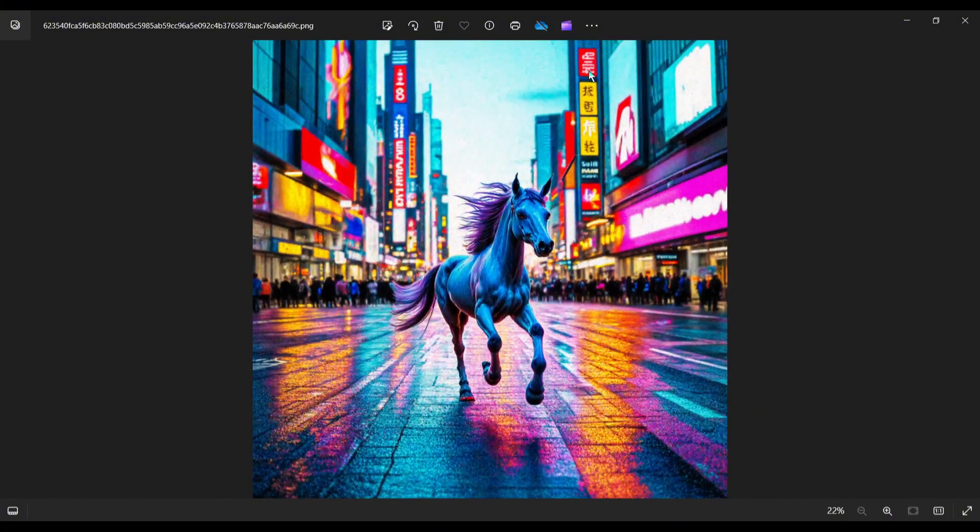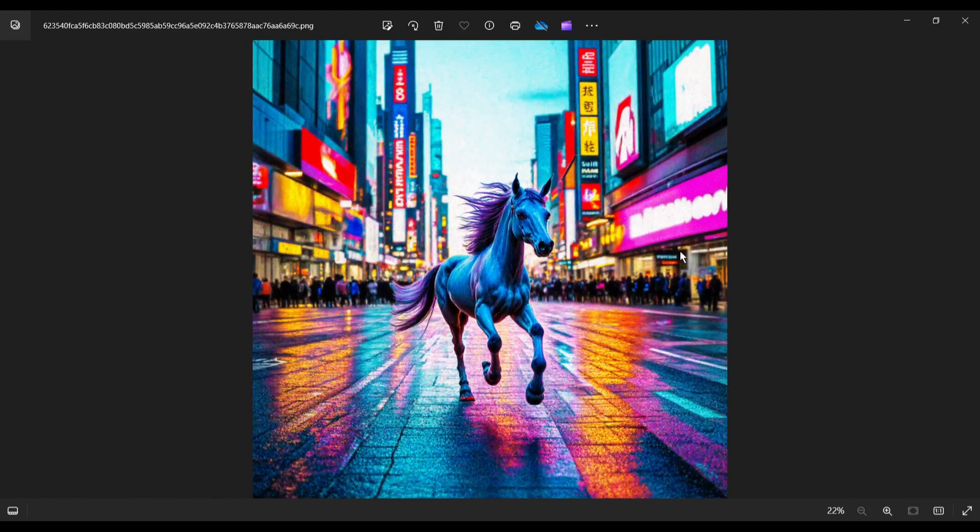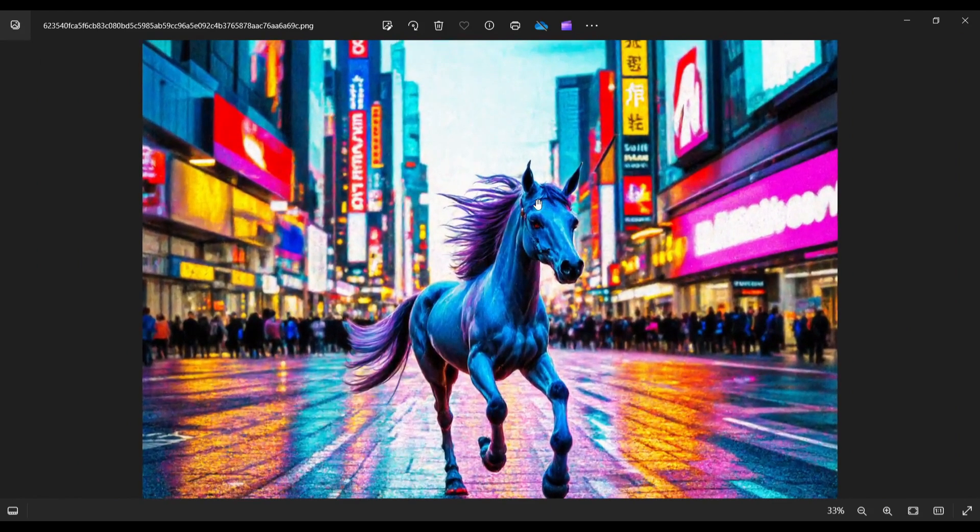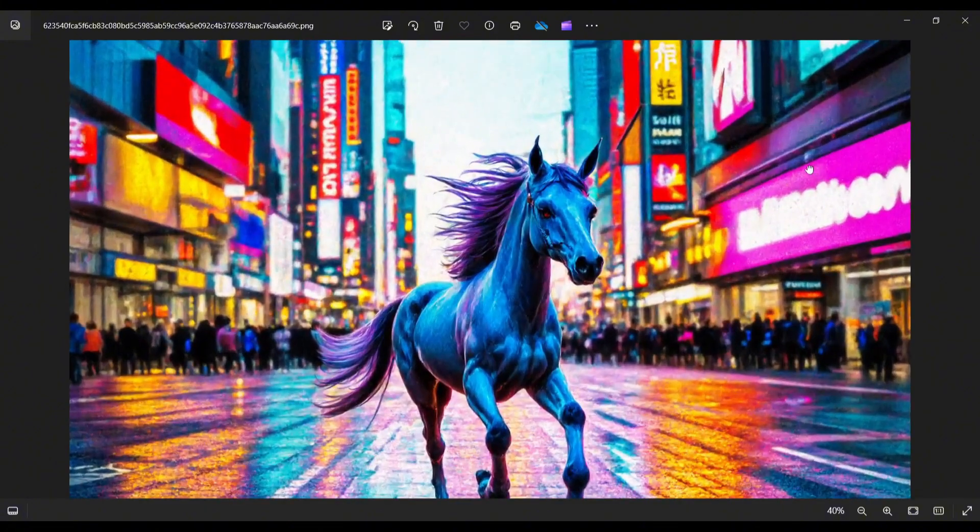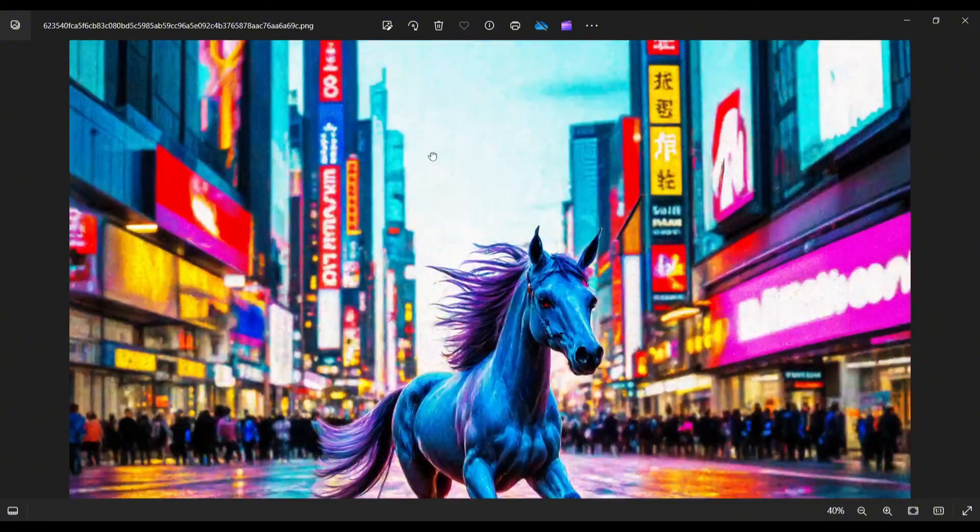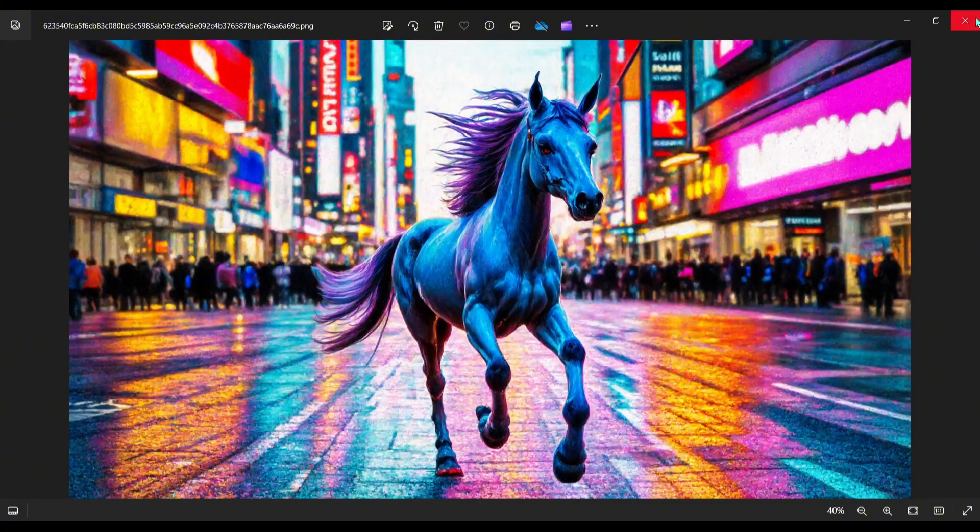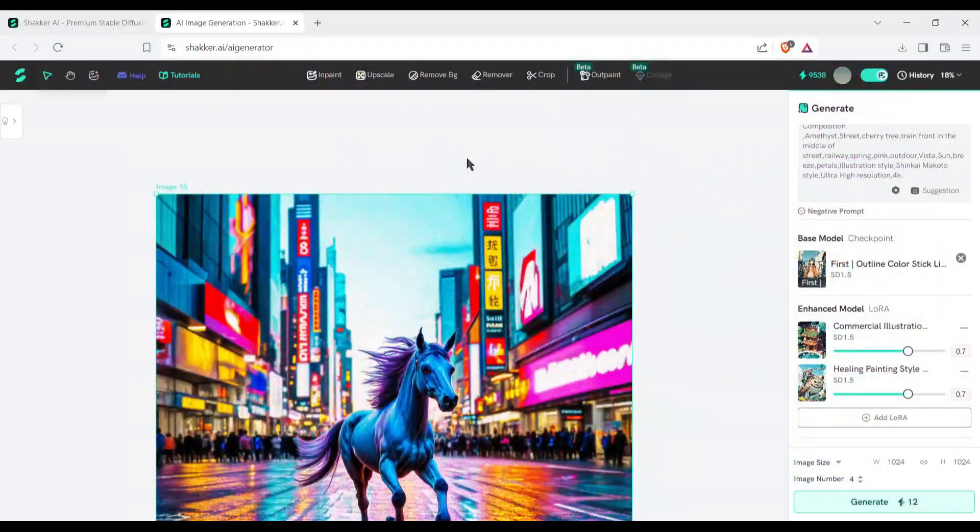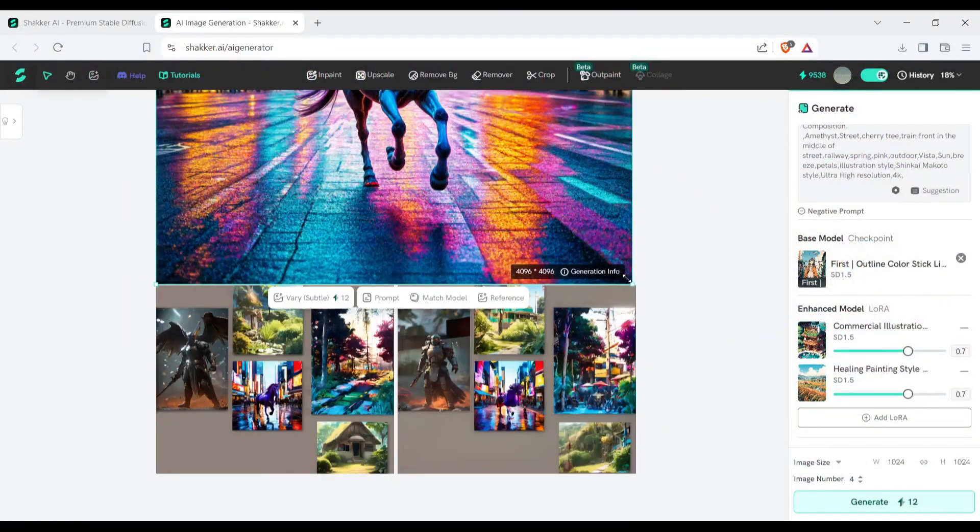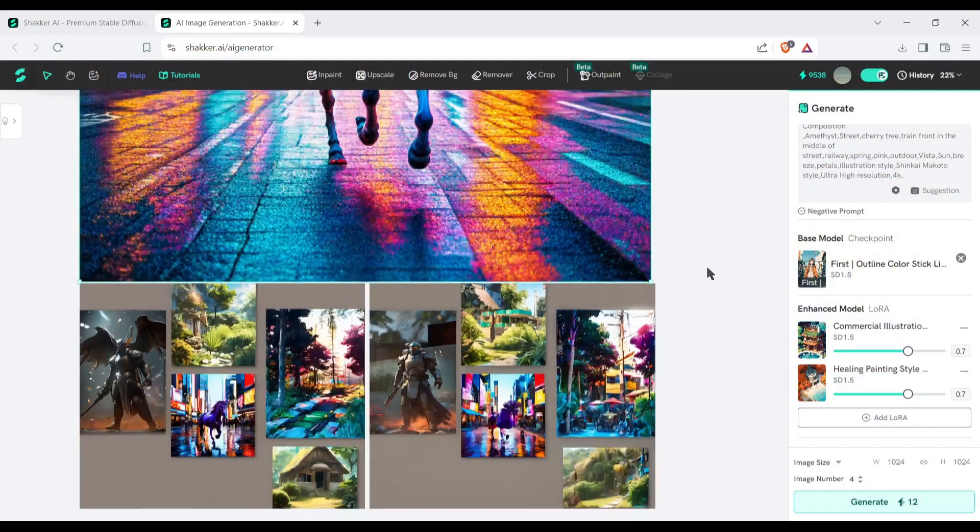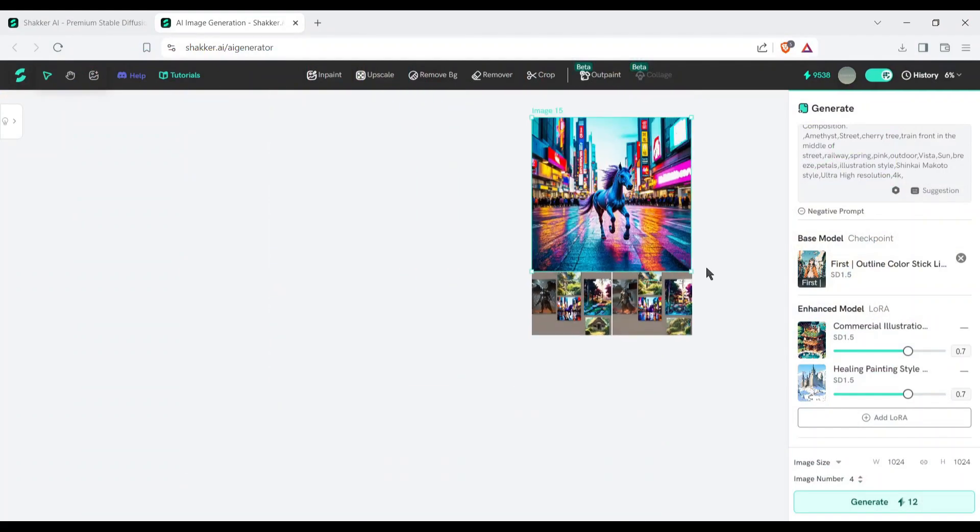Most AI image generators that allow you to try it out for free come with watermarks, and some of them, I'm looking at you Mid-journey, don't even give you a free trial. They don't even let you try one without paying for it. Now the question is, is Shaker AI free to use?